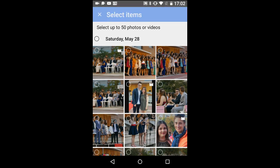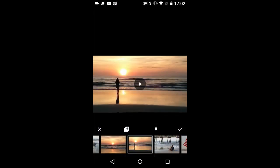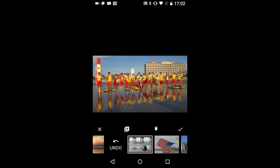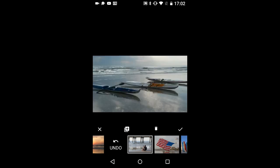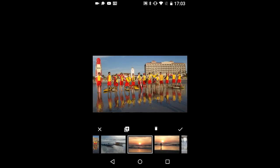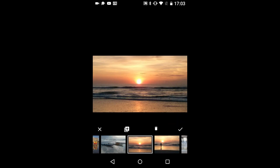If you want to delete a photo from your slideshow, select the photo and press this trash icon. To undo the delete, tap the undo. To exit this menu item without having your changes saved, tap this X. To exit this menu item with having your changes saved, tap this check mark. I will save my changes.